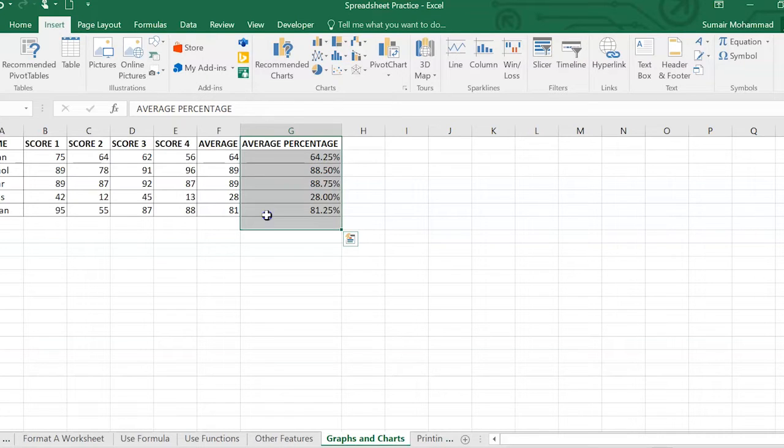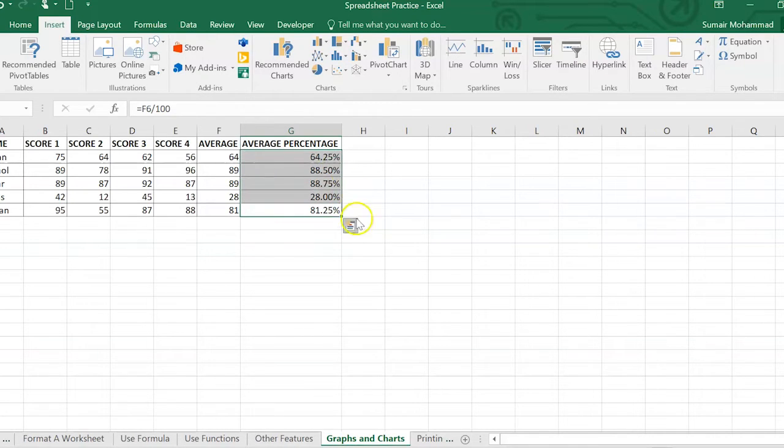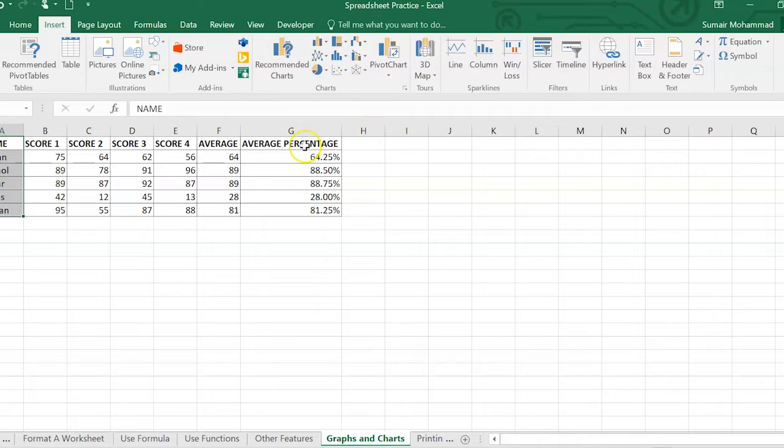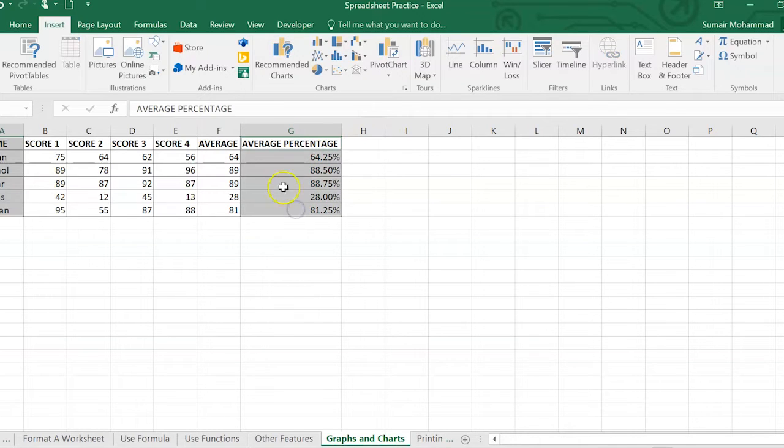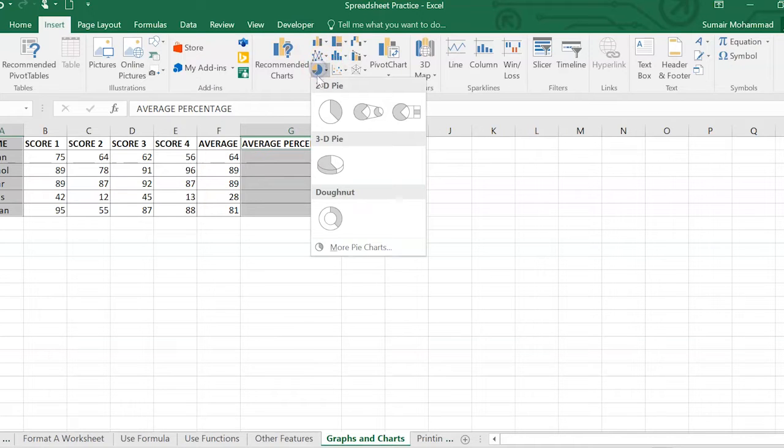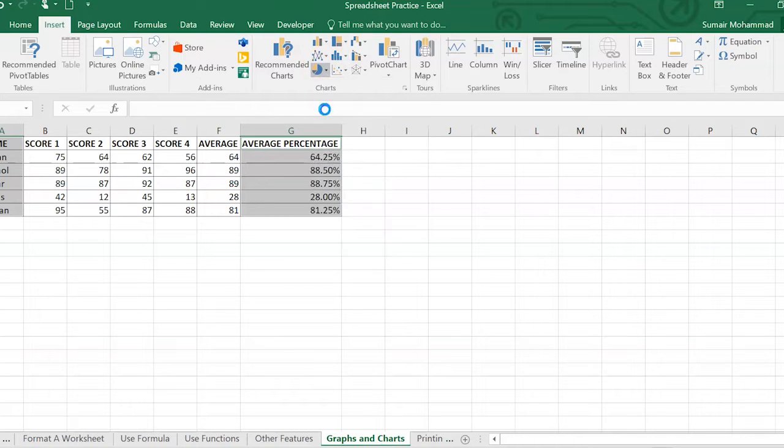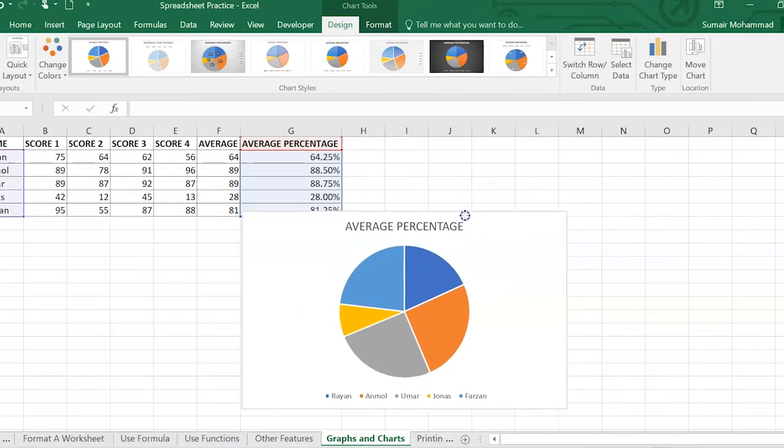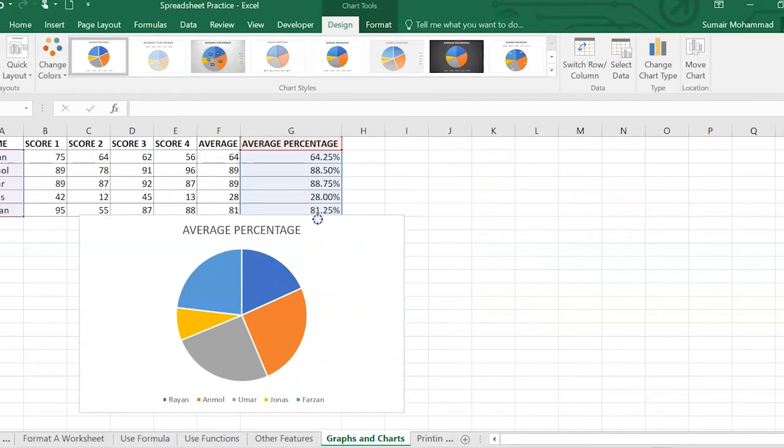In this case they're not really adding to a hundred because they're from different test scores but we'll have a look anyways. Okay so highlight the name column, hold the control button on your keyboard to highlight the average percentage, then go over to the pie chart, select the pie chart and there we go. There's our pie chart done.